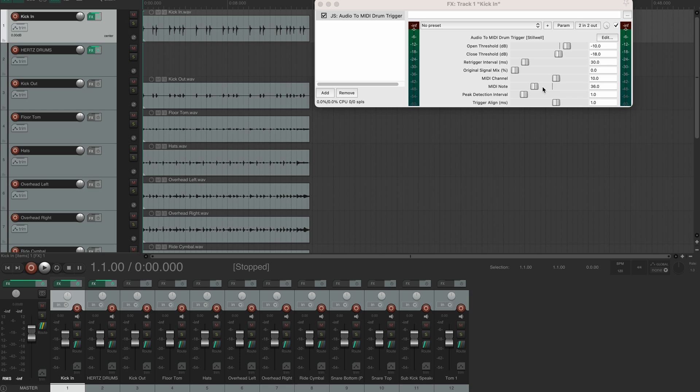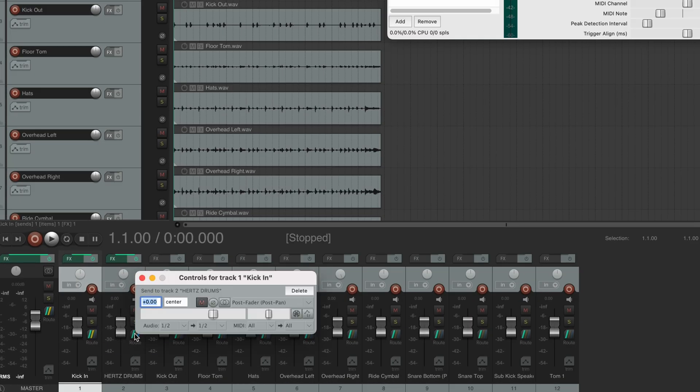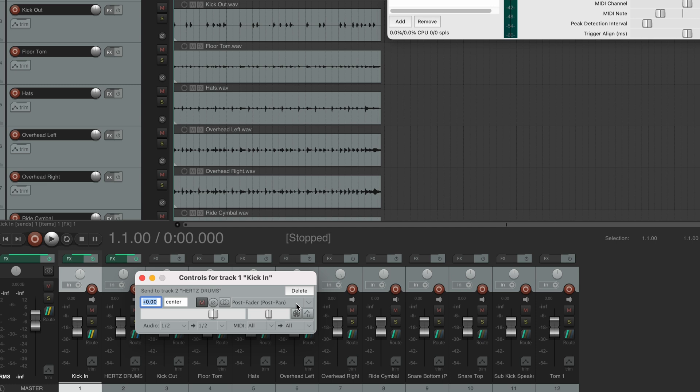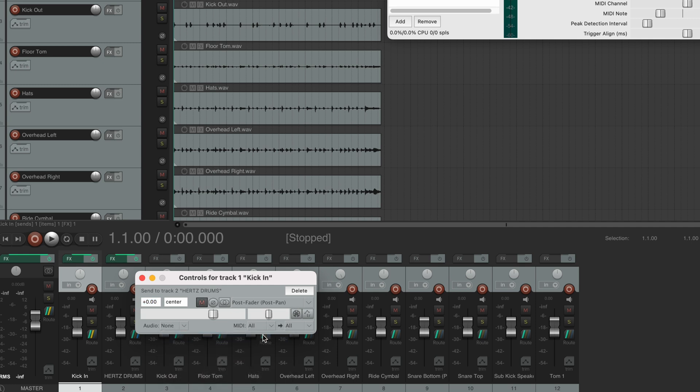Now we need to send this note to Hertz Drums. To do that, you can simply drag this routing icon from the kick-in track to our Hertz Drums track. A config window pops up, where you can choose what information you're sending to the Hertz Drums track. So if you want to be able to process both the original kick audio and the sample together with one plugin chain, you can leave it as it is and send both audio and MIDI to the Hertz Drums track. If you want to keep them separate, you can disable the audio and send just the MIDI information to Hertz Drums. In this case, we're sending the original kick audio to the master bus and the MIDI information goes to the Hertz Drums track.